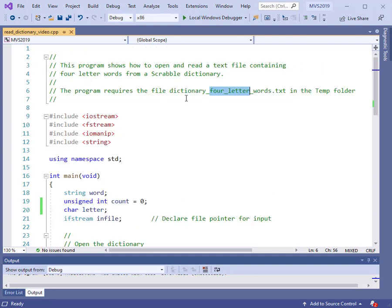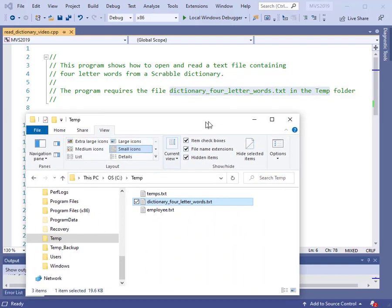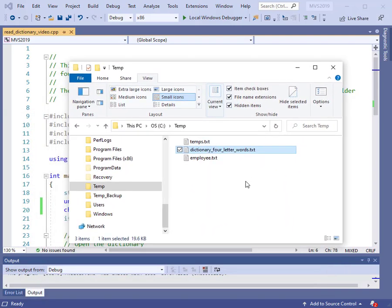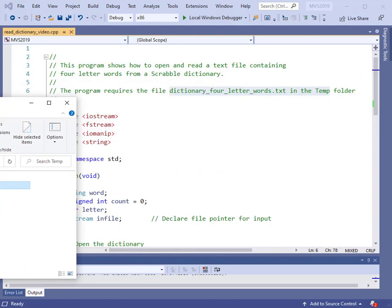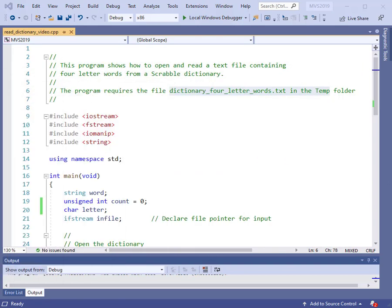We need to make sure that we have the file located in a folder where we can get to it, so I will use the temp folder. I'm going to bring in the dialog box here for files, and you can see that in the temp folder I've got several things. Here is the dictionary of four-letter words that I'm going to use in this program. If we open that up, then what we would see is something like this.